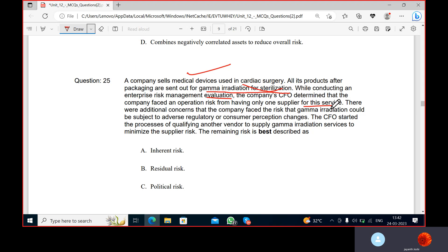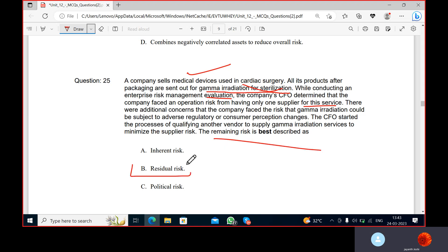The company faced the risk that gamma irradiation services could be subject to adverse regulatory or consumer perception changes. The CFO started the process of qualifying another vendor to supply gamma radiation services to minimize the supply risk. When they ask about the remaining risk, that is always the residual risk — the leftover risk.